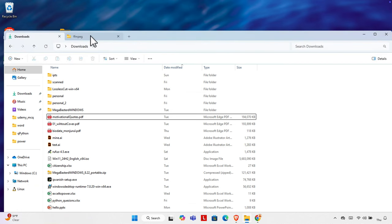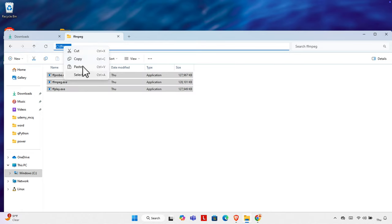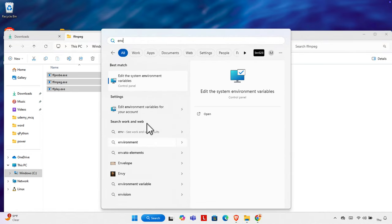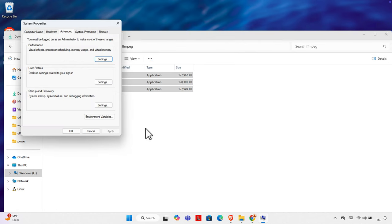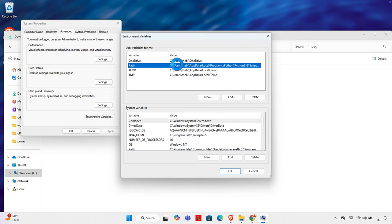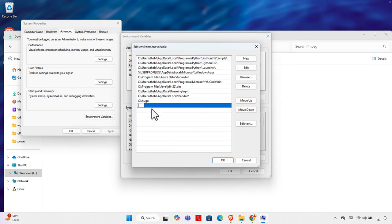Now we need to copy the path of the folder. Right-click and copy the path. With the path copied, go to the search box and start typing 'environment' — choose 'Edit the system environment variables' and click it. From there, click Environment Variables, then select Path, double-click it, and it will open the Path editor.